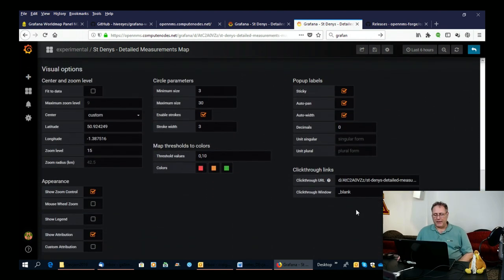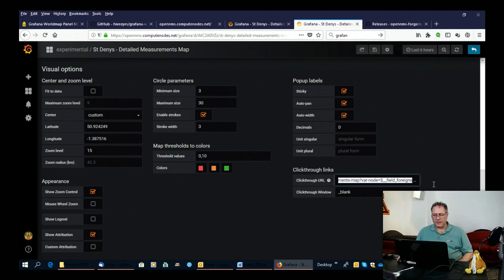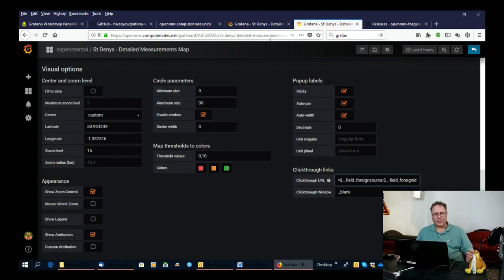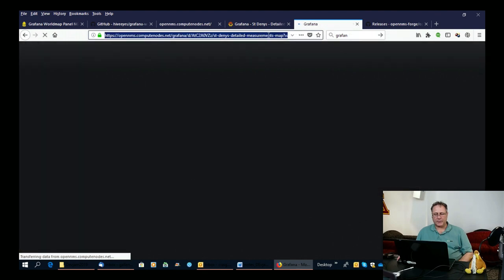And then finally, I have a click through URL down here, which allows you to build up the URL and the query that you're going to use to make the map jump around. So you can see I've added in the foreign ID and the foreign source. And so whenever I click on a particular point on the map, that will generate the foreign ID and foreign source so that I actually end up here with the URL that I'm expecting.